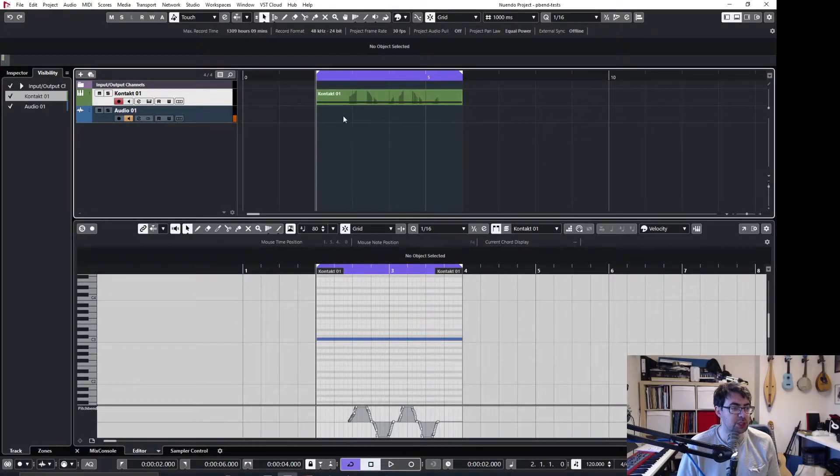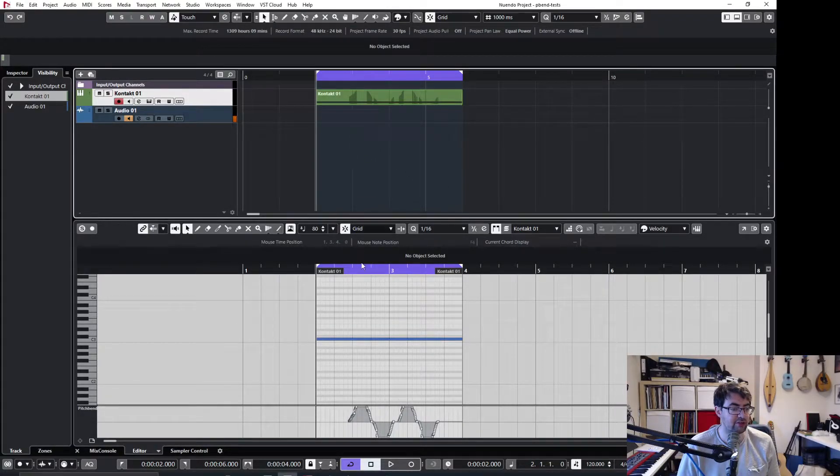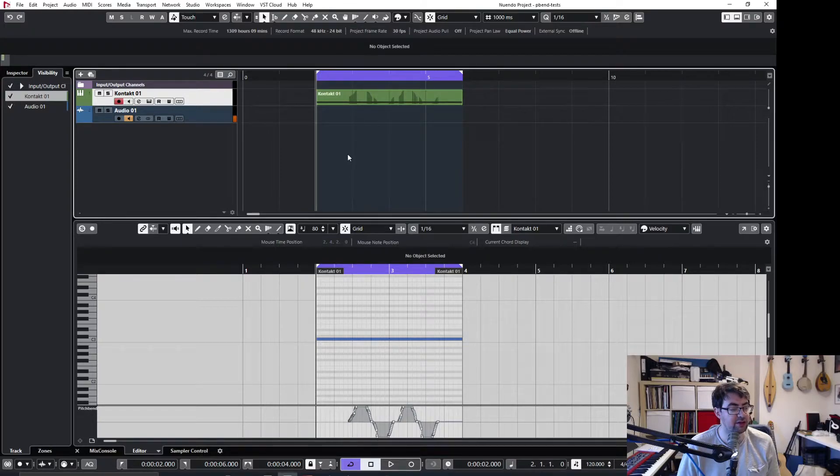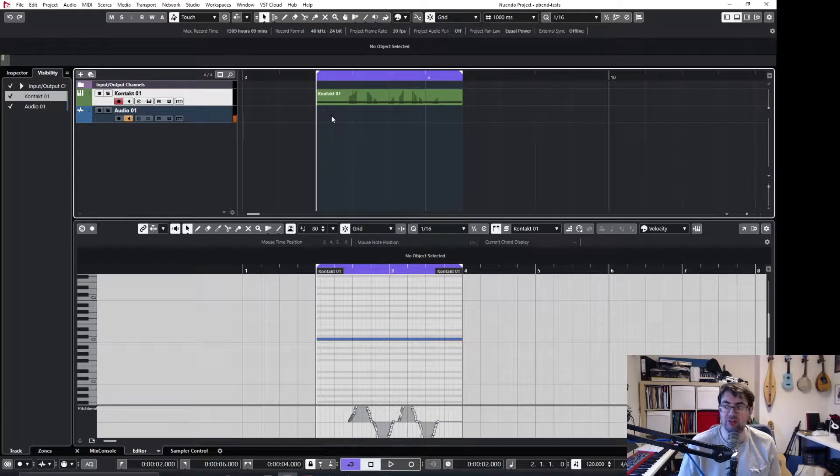Good morning! I'm just going to show quickly how with a Kontakt instrument we can enable pitch bend to actually be registered by it.